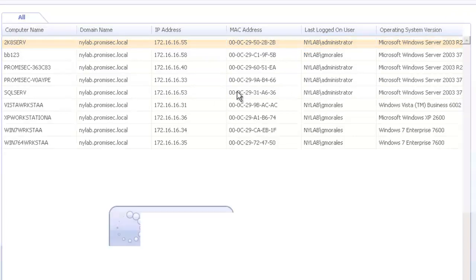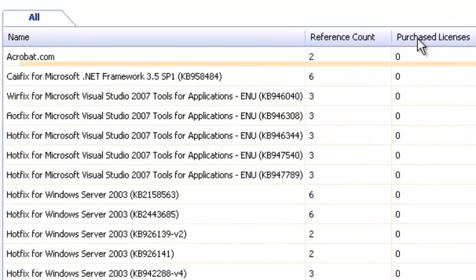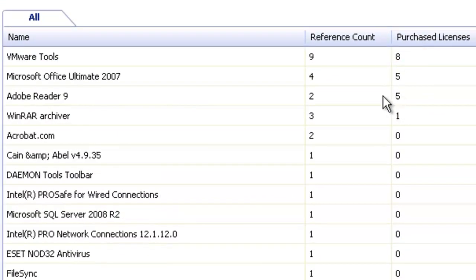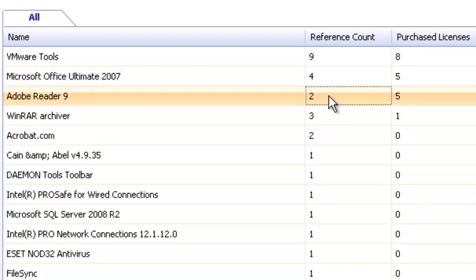For other applications, we can see where we're missing deployments. So let me sort that again by purchase license. Now we can see that we bought five licenses of Microsoft Office and five licenses of Adobe Reader, but we haven't deployed that completely.